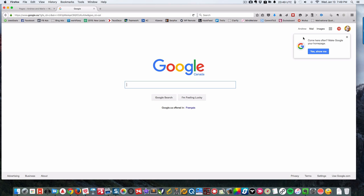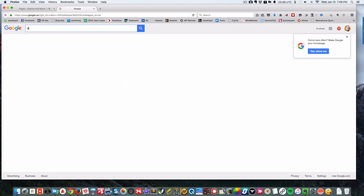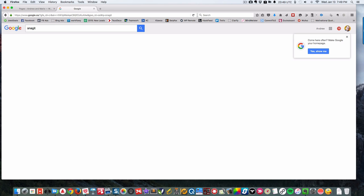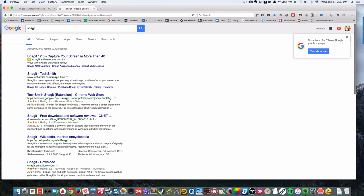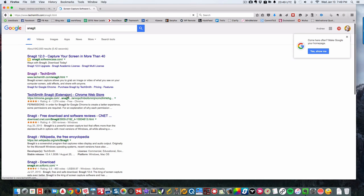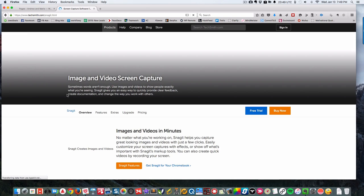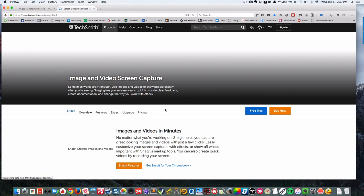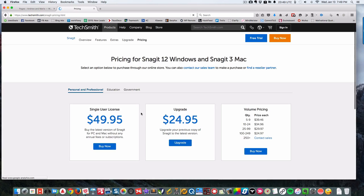There are a couple programs you can use to do that. One that I like that works for both Mac and PC is called Snagit. Snagit also has an extension in the Chrome store. This one does have a cost.